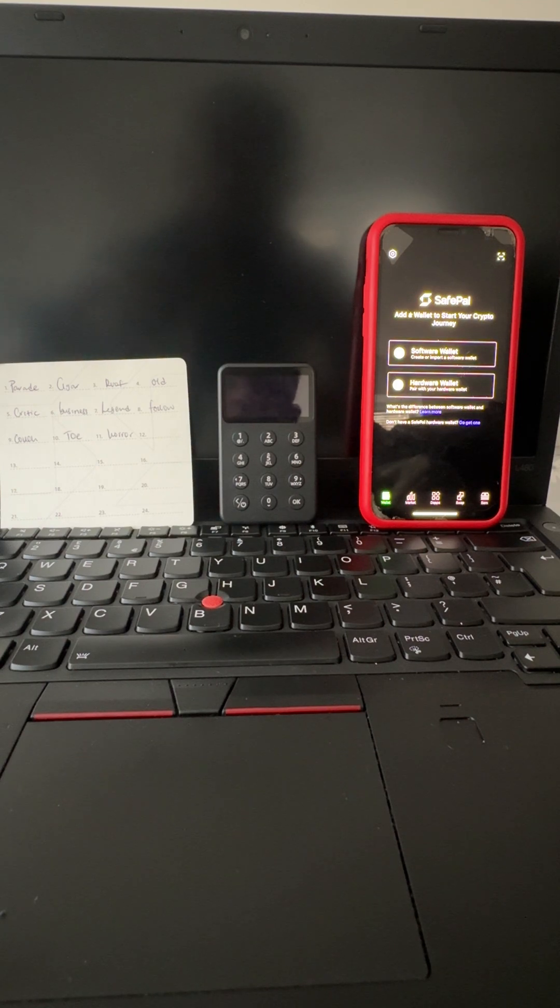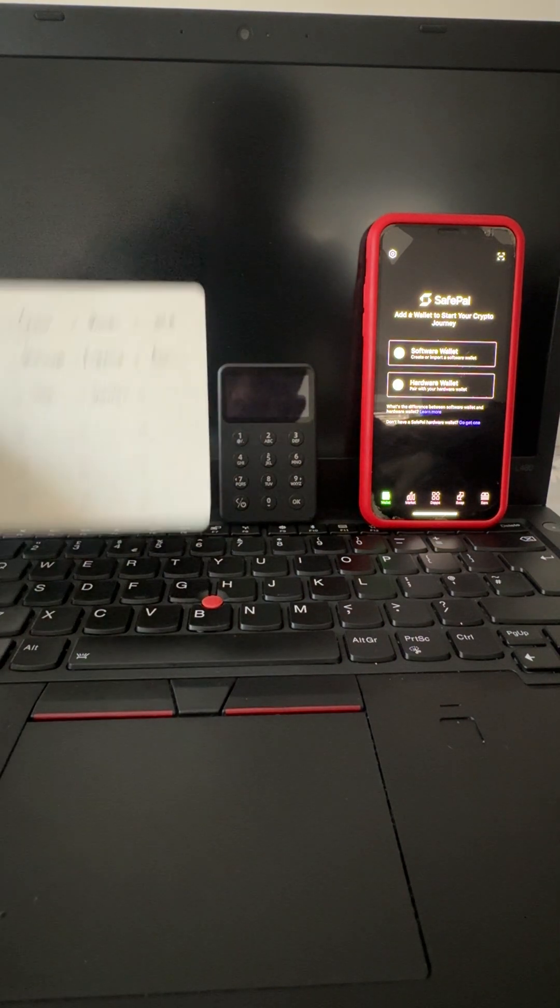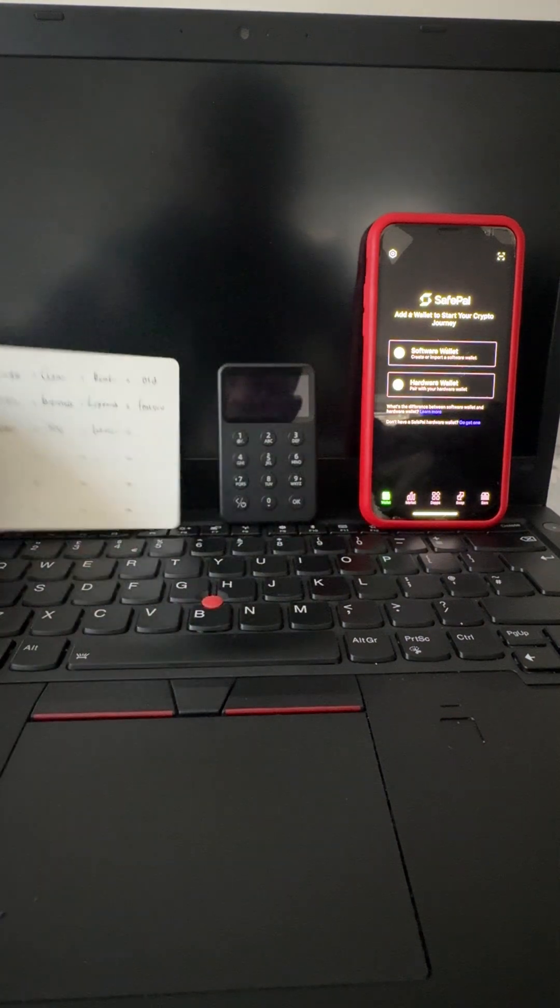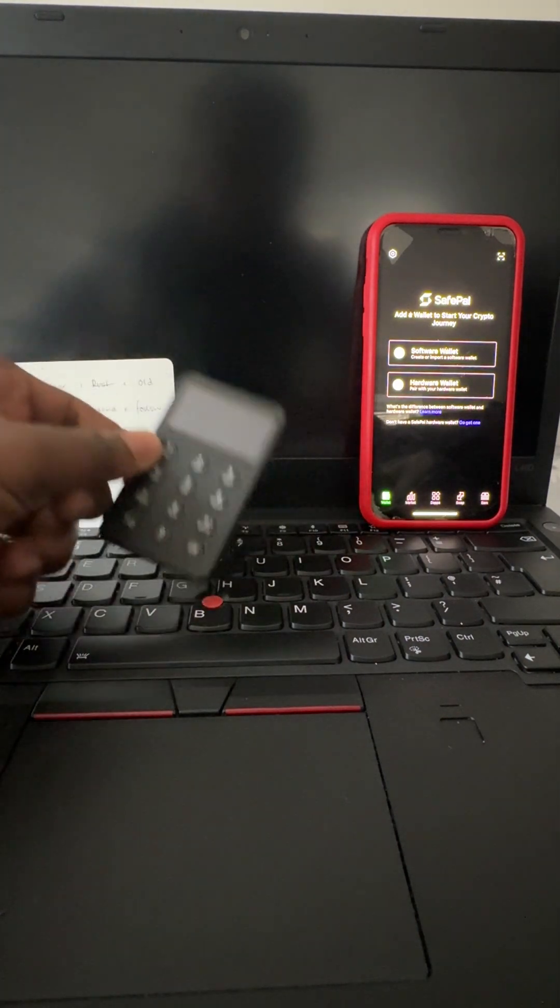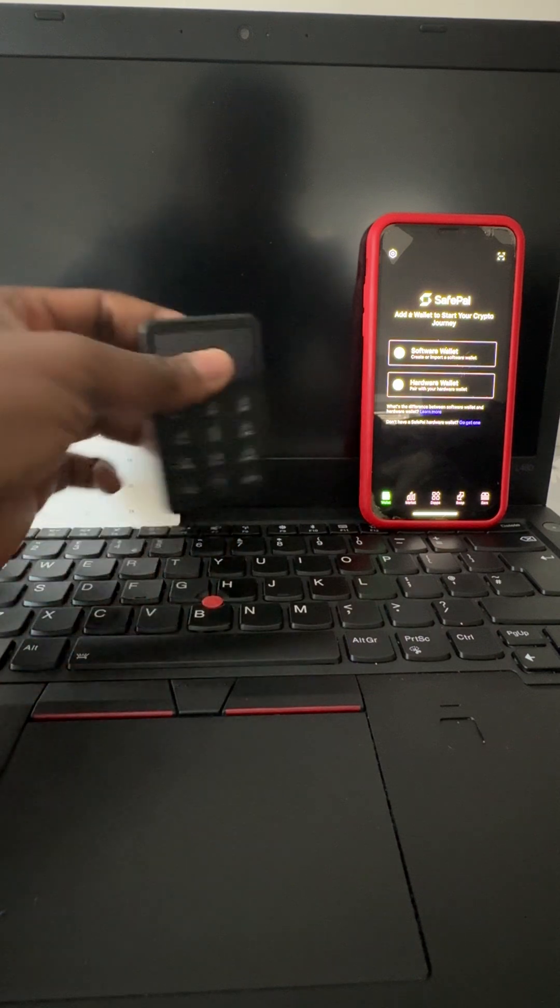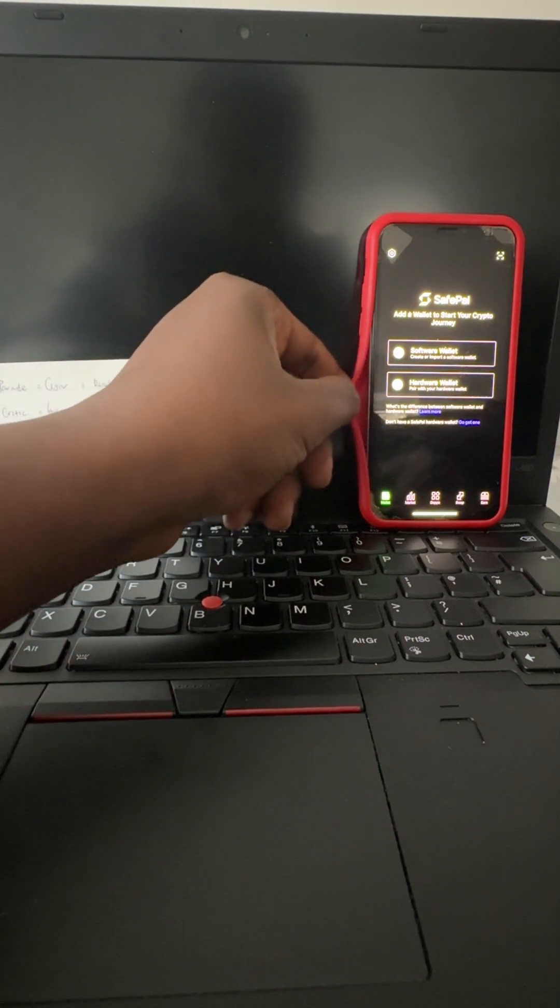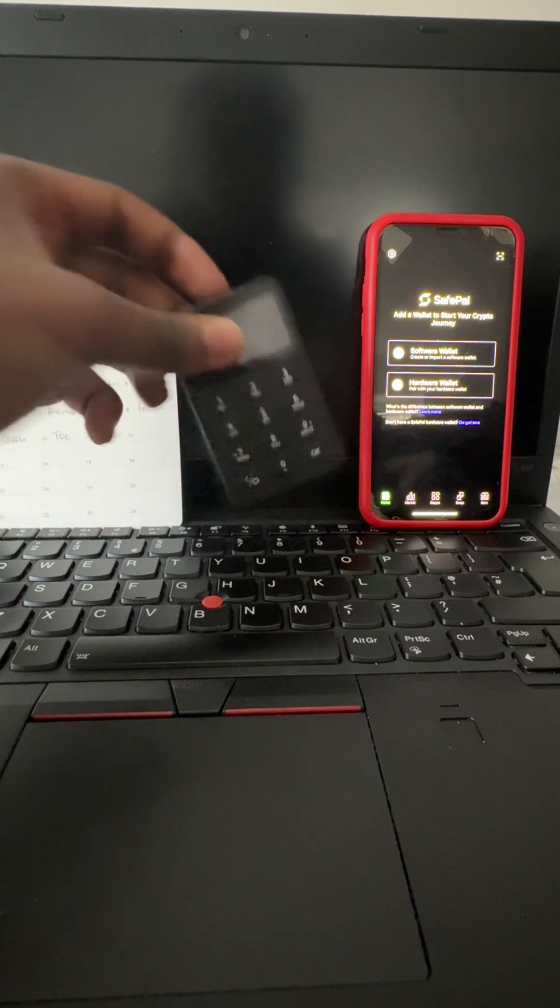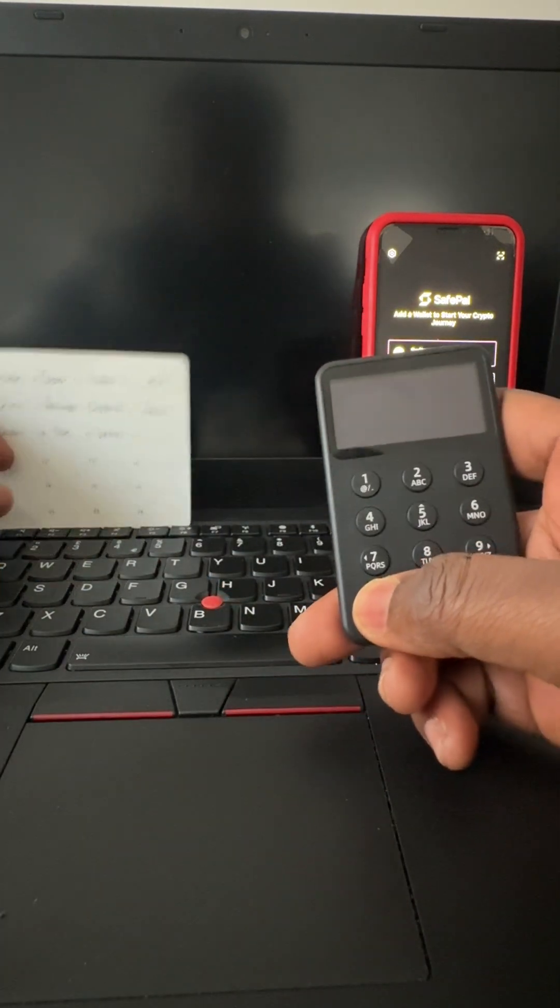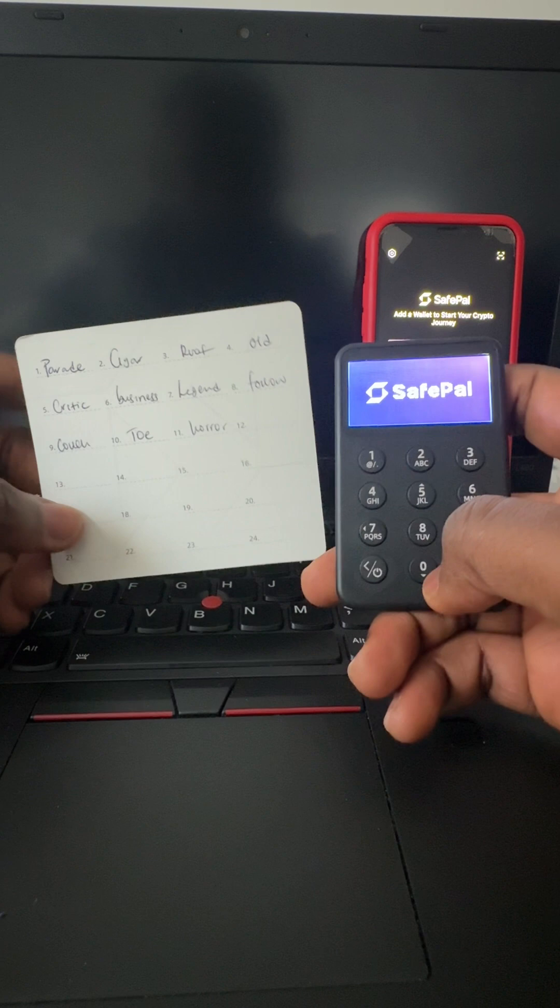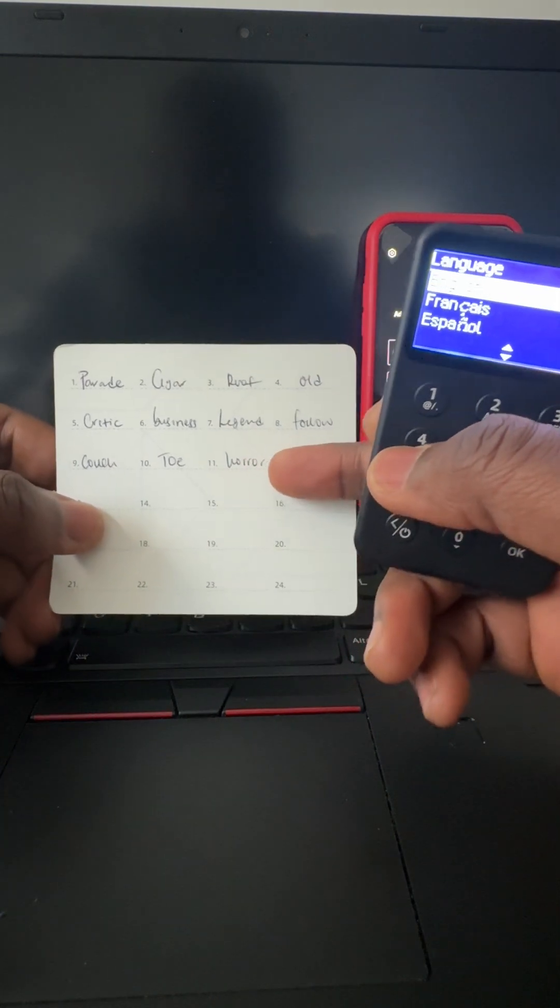So here is the phrase we want to recover, here is our X1 wallet and the device. We start by turning on our X1 wallet. I didn't complete the phrase, just want to leave the last part hidden so I could do that behind the cameras.